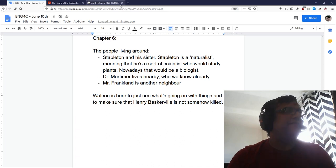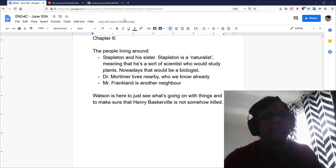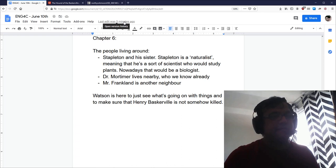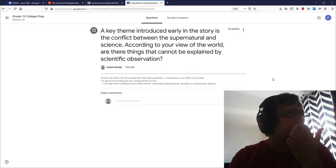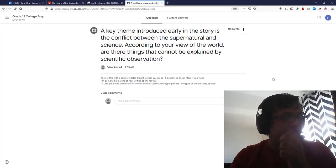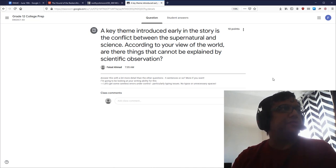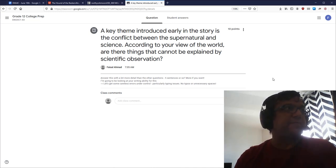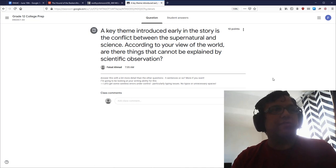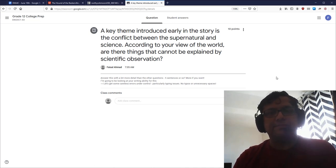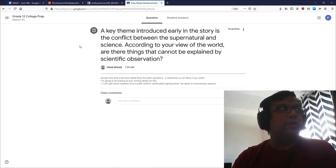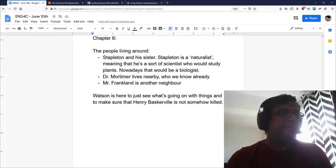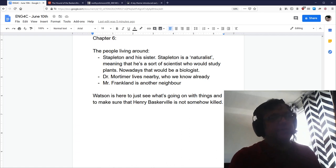By the way, if you haven't already, please do the question that I assigned yesterday. That's this one about the supernatural and science. According to your review of the world, are there things that cannot be explained by scientific observation? Make sure you answer that one soon. We want to get as many of these done as possible before we go on to your final assignment. The final assignment, by the way, is going to be a second essay.